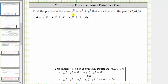We're asked to find the points on the cone z squared equals x squared plus y squared that are closest to the point two comma negative four comma zero. To do this, we will be using the distance formula between two points in space, but let's first look at this graphically.